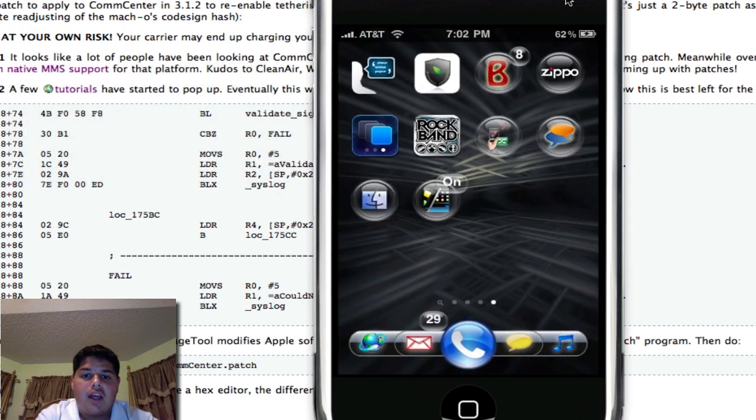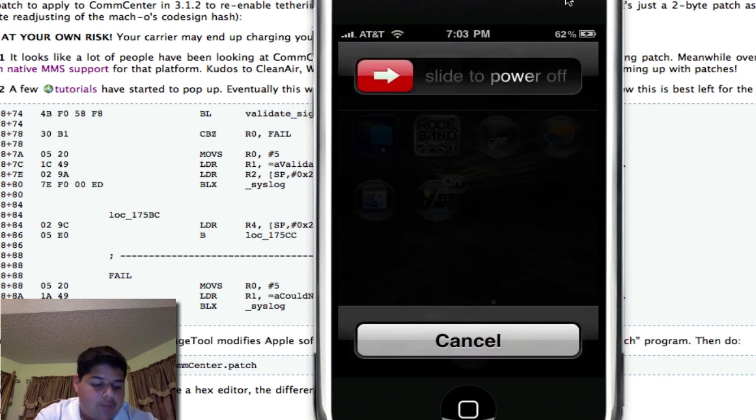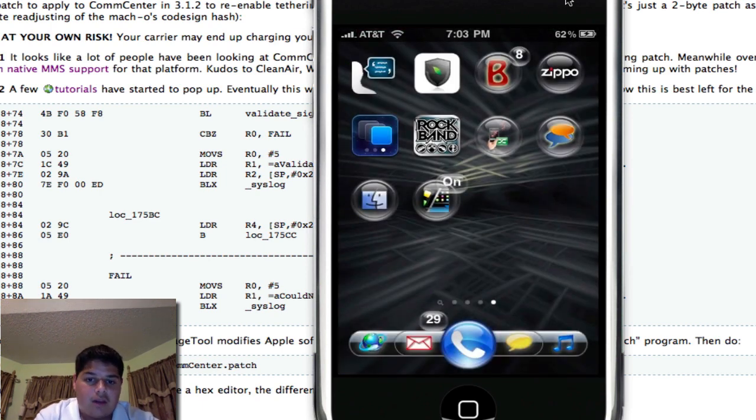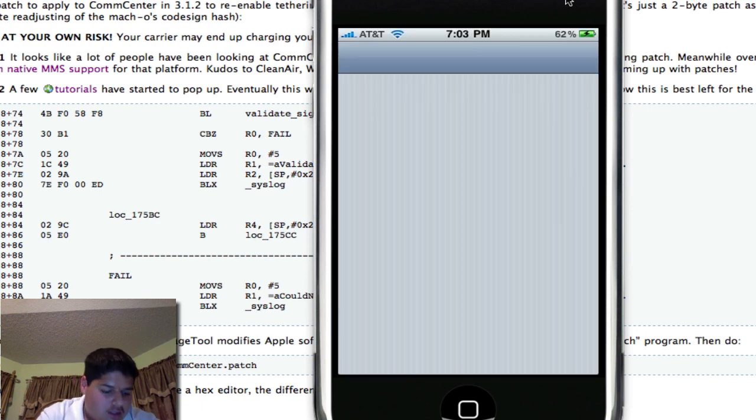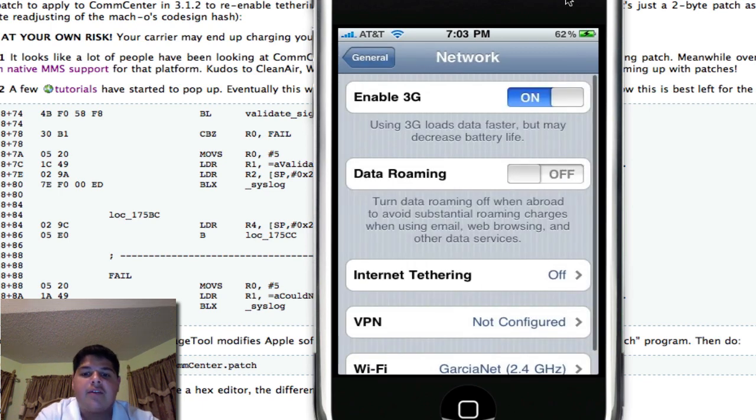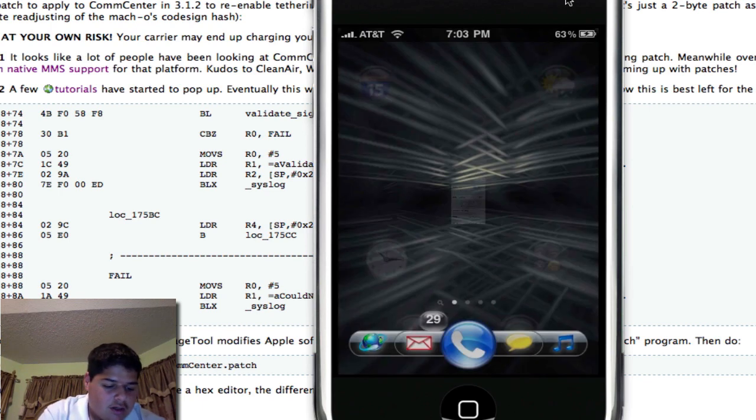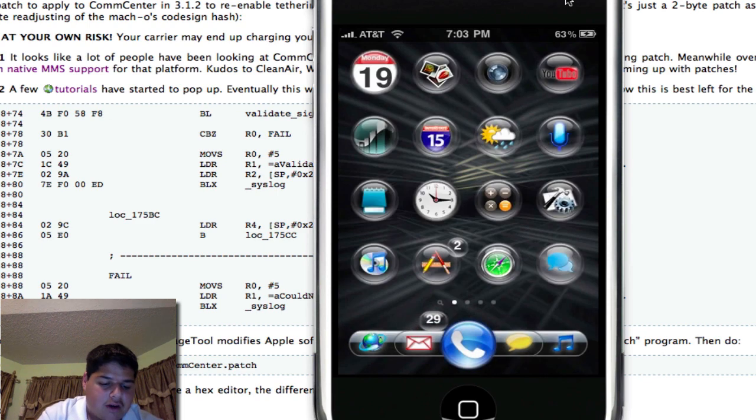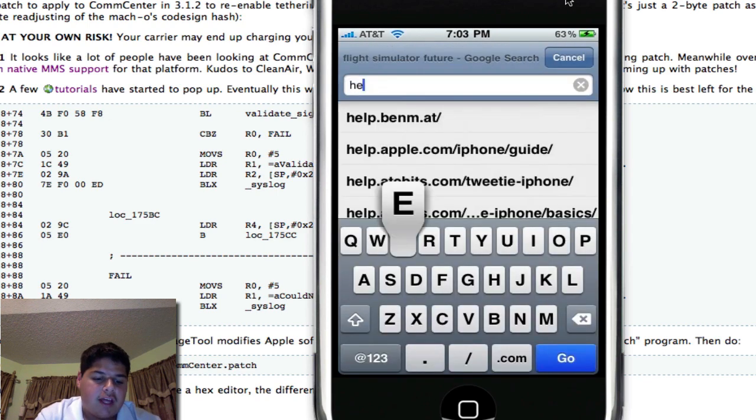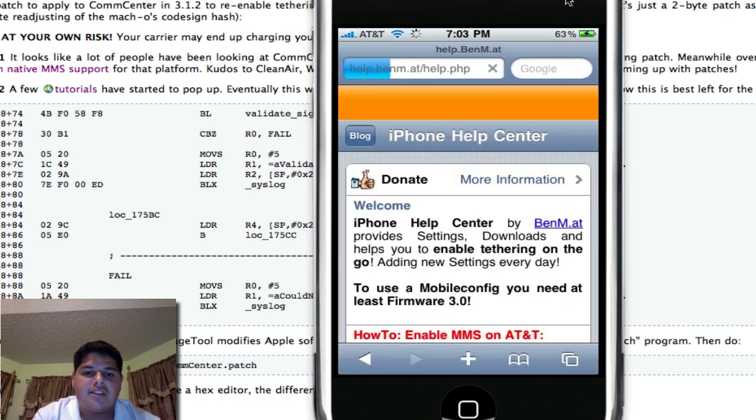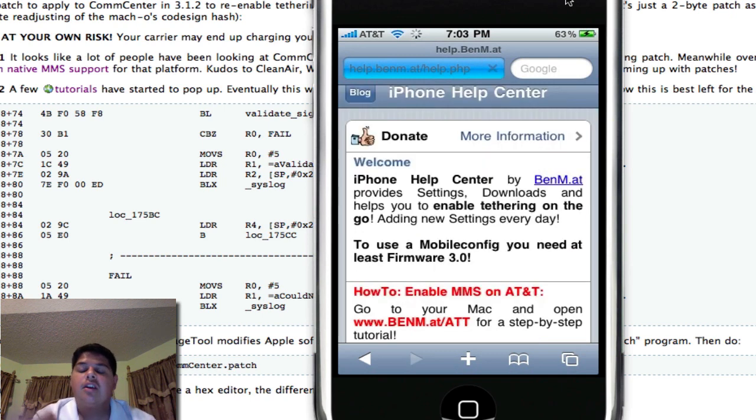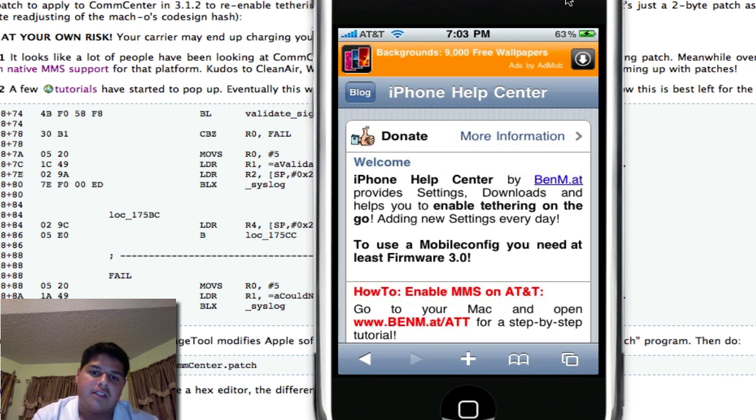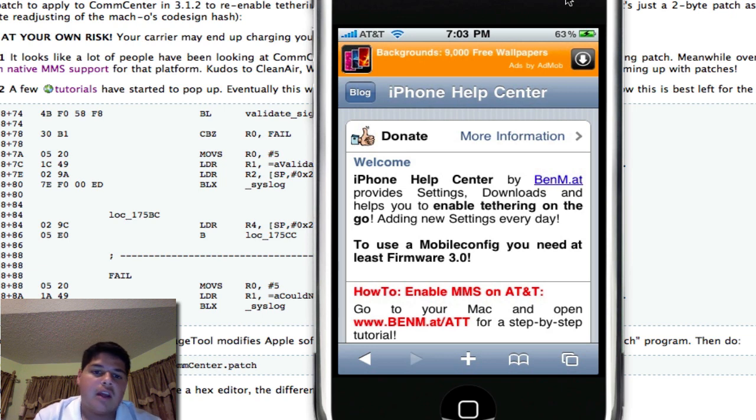Once you've got that done, quit iFile and reboot your iPhone. Once you reboot it, the next thing you have to do is go to settings, general, network, and internet tethering should pop up. If it doesn't pop up, you have to follow this extra step. You're going to open Safari and go to the website help.benem.at. You're going to go to their mobile site and download the mobile configuration file for your carrier. In this case, I'm AT&T. Just install the profile and then you should get internet tethering to show up under the setting.